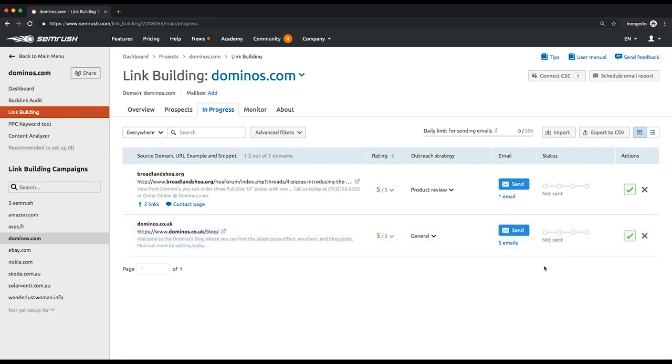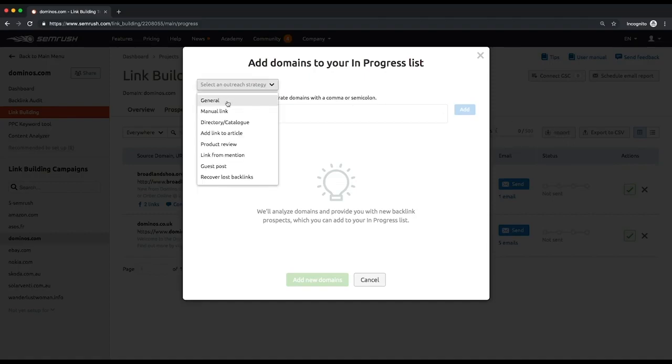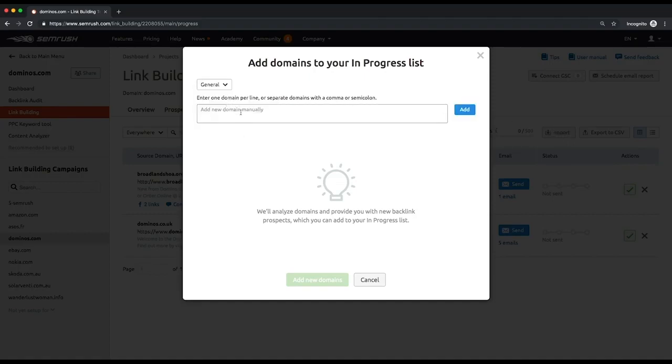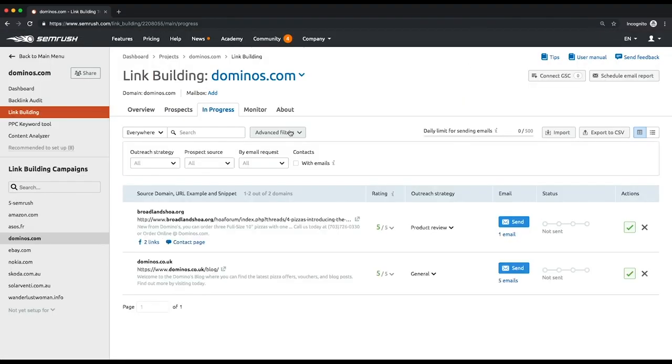One notable feature is that you can manually add any domain you want to get a backlink from to your campaign. Hit the import button and start entering the desired domains. To start your outreach process, refine the list of prospects by applying various filters.